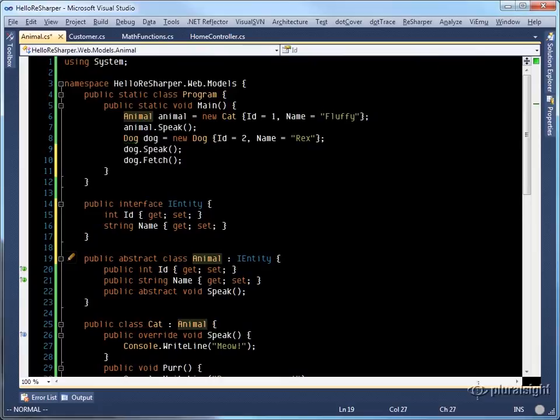I can perform exactly the same operation of using the base type where possible animal and selecting the entity. In this case, you'll notice that speak is not part of the contract. So it was not able to change it.